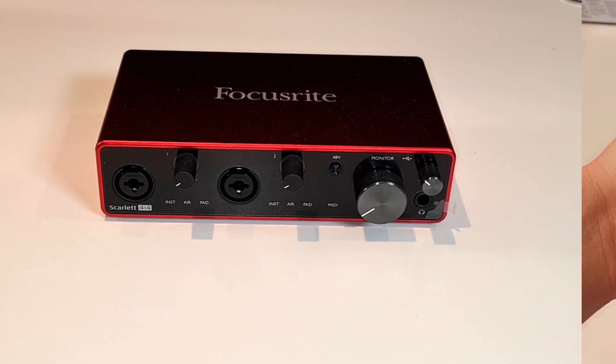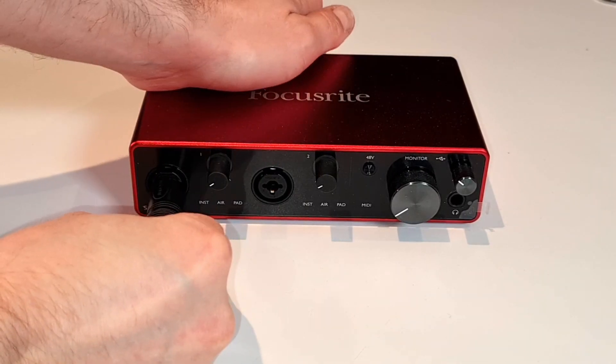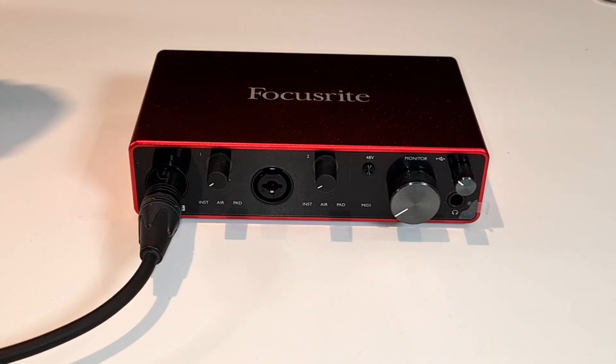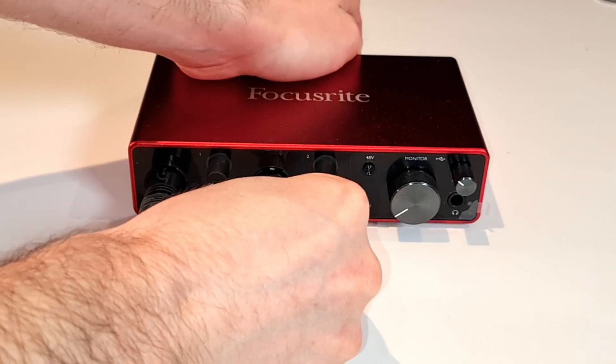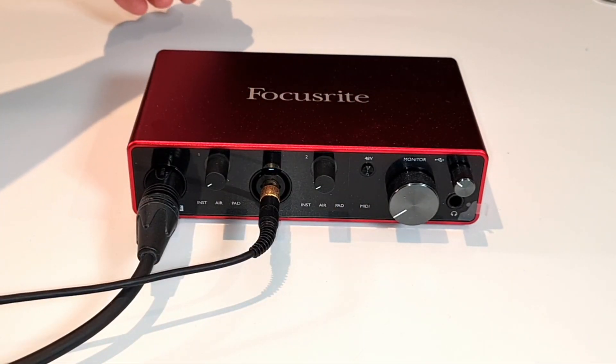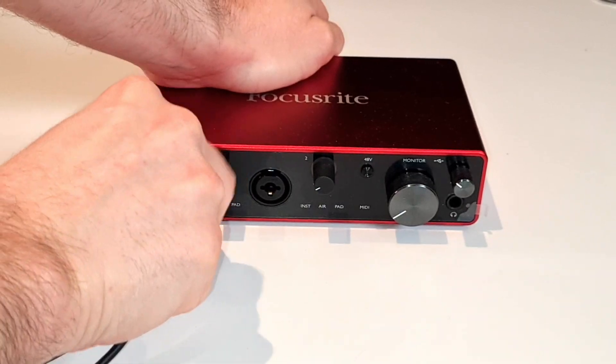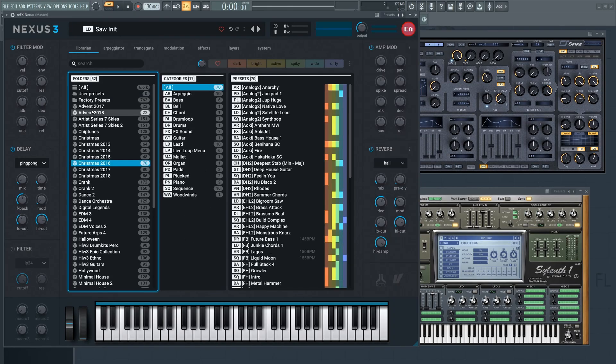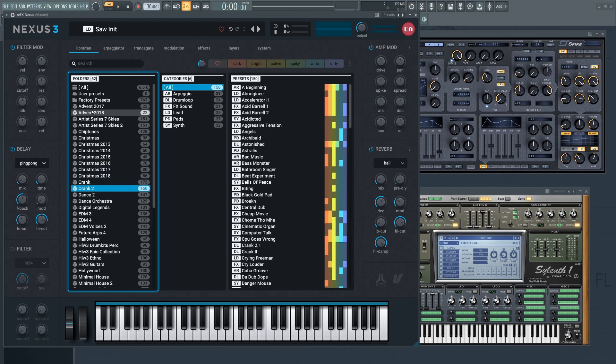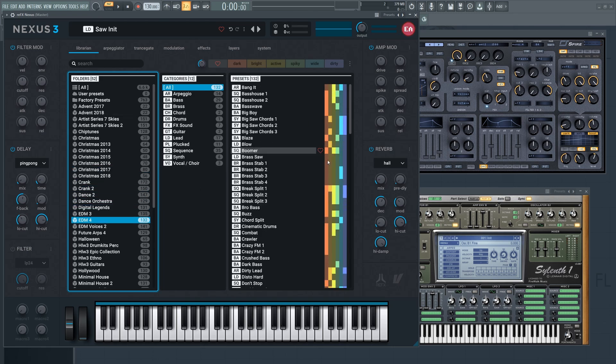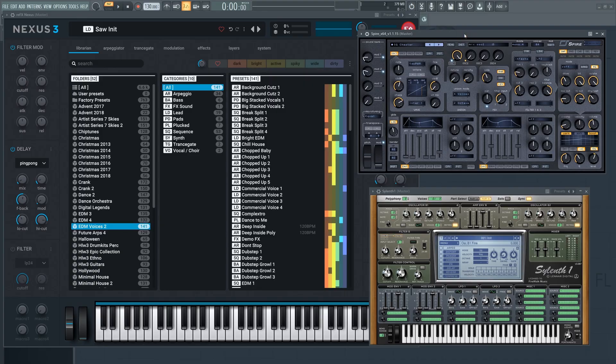On the front, we have two XLR combo inputs, which means that you can plug in either microphones or guitars, for example. This will usually be enough for most people. If you're an EDM producer and mostly use VSTs and such, then you don't really need a whole lot of inputs and outputs. In that case, a device like this is really all you need.